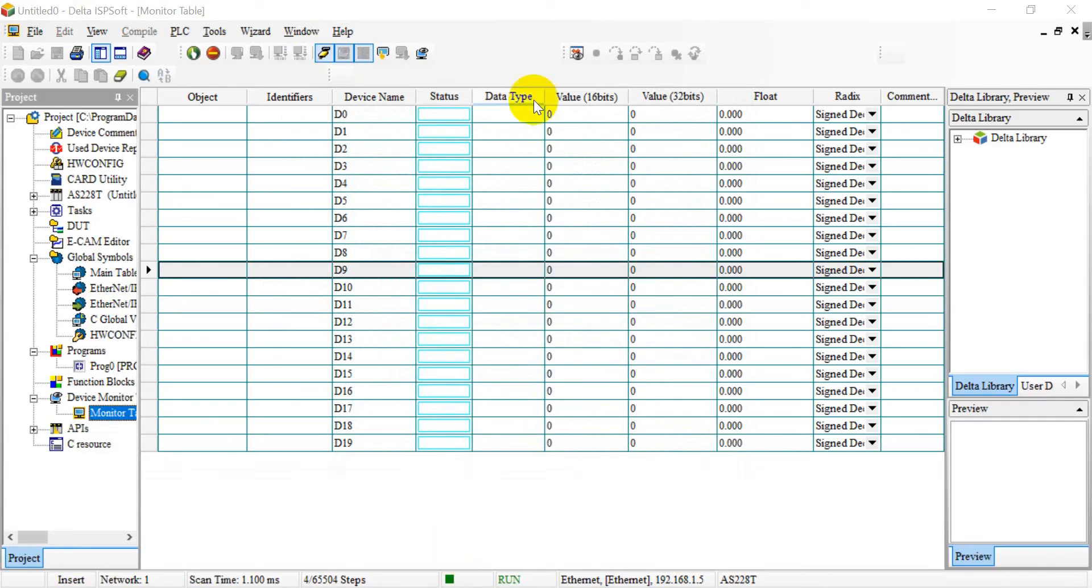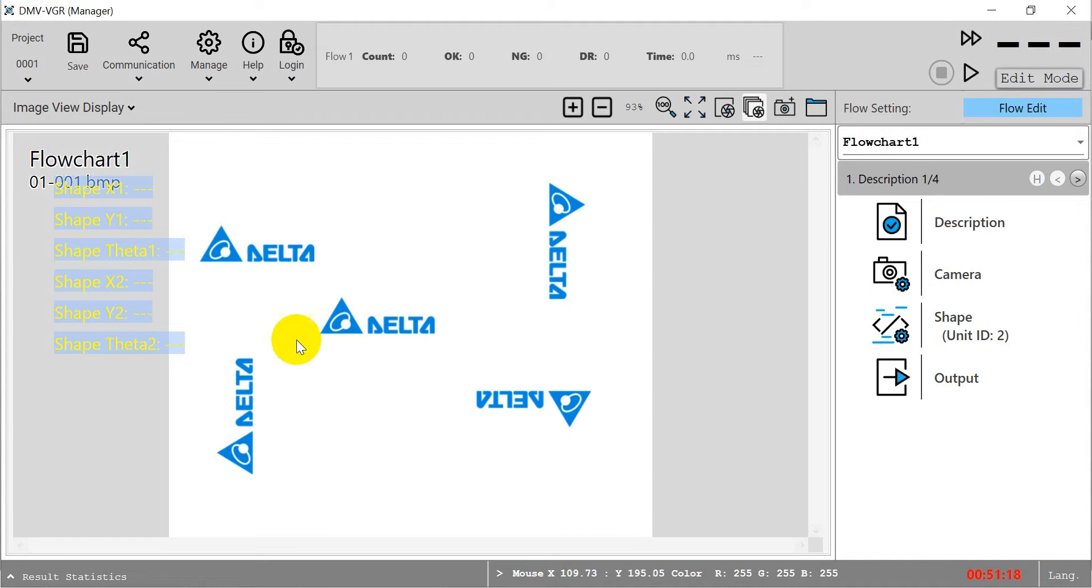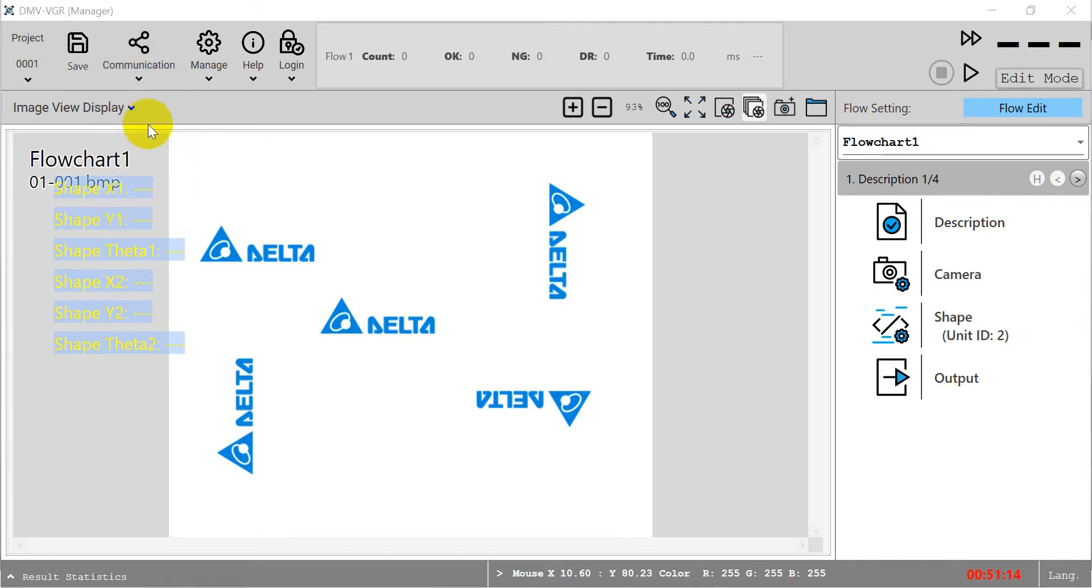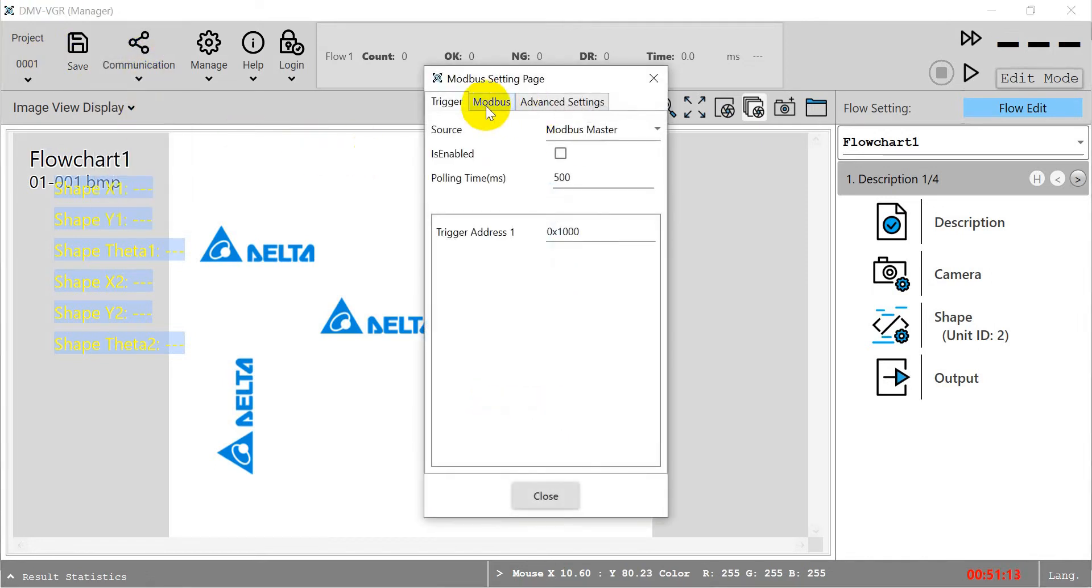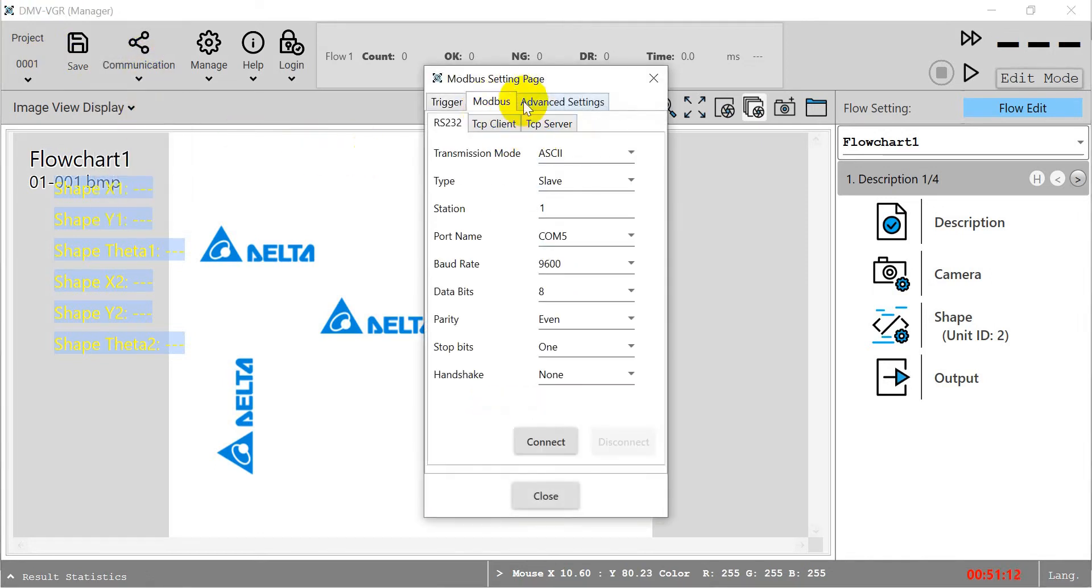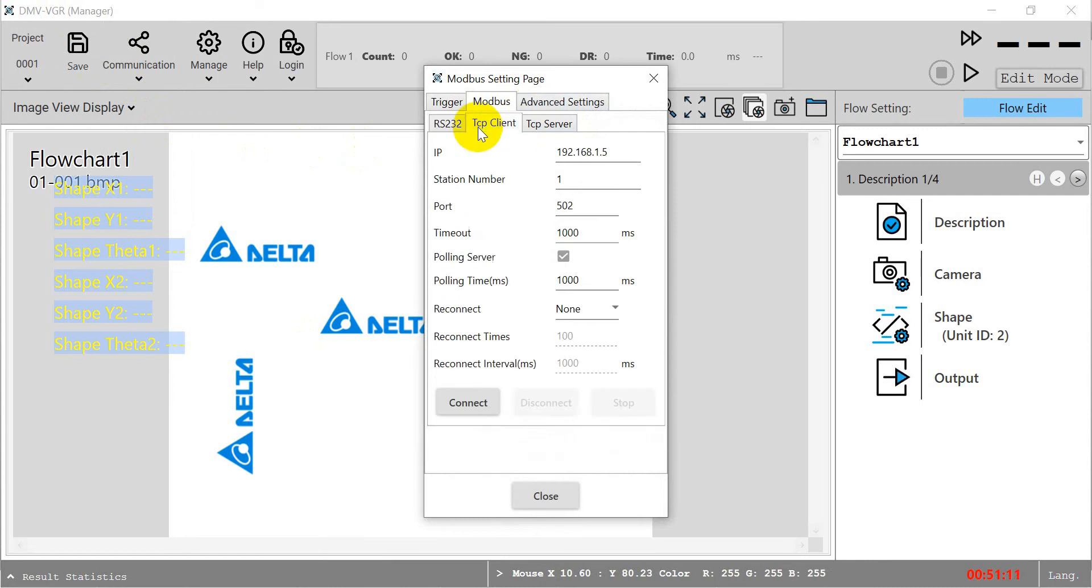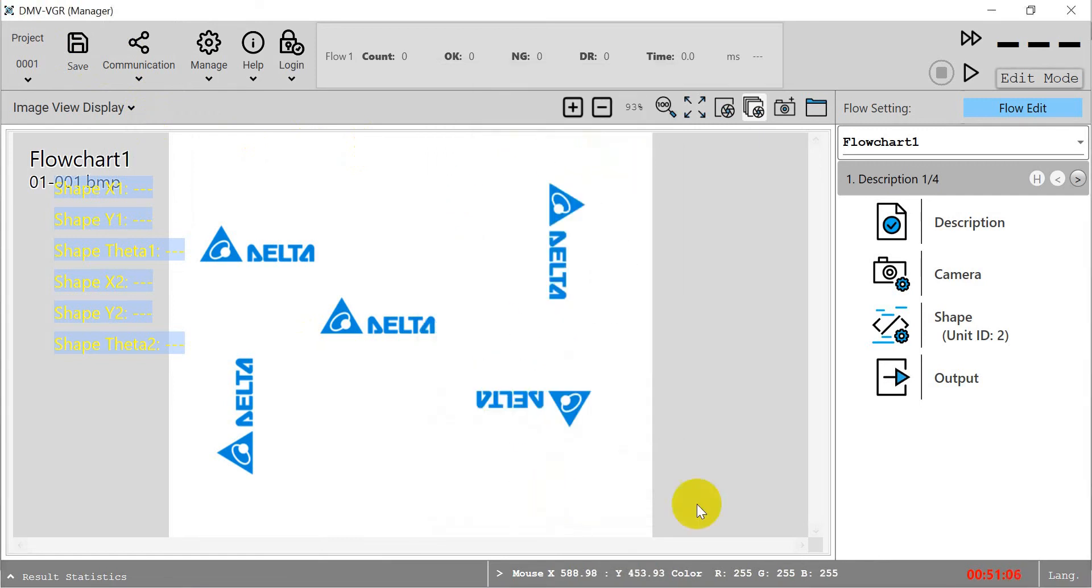You will see now all the information is zero. Then we go back to the DMV VGR and go to Modbus. Here is for the Modbus TCP client. We set the AS PLC IP address, then click connect. Next step is we will switch to run mode.